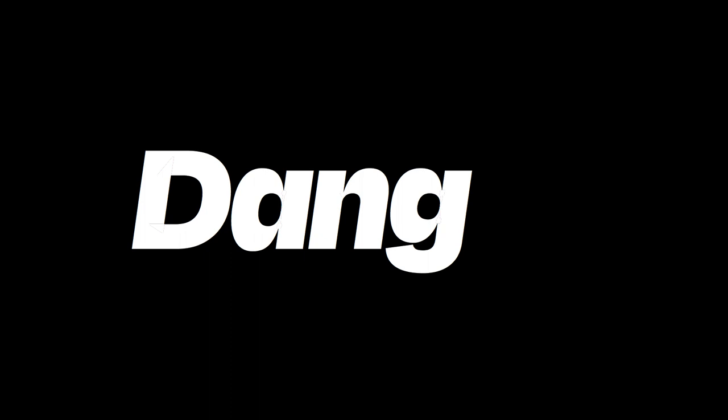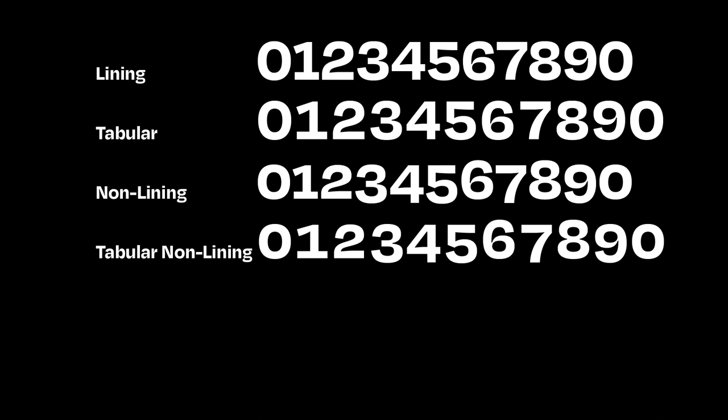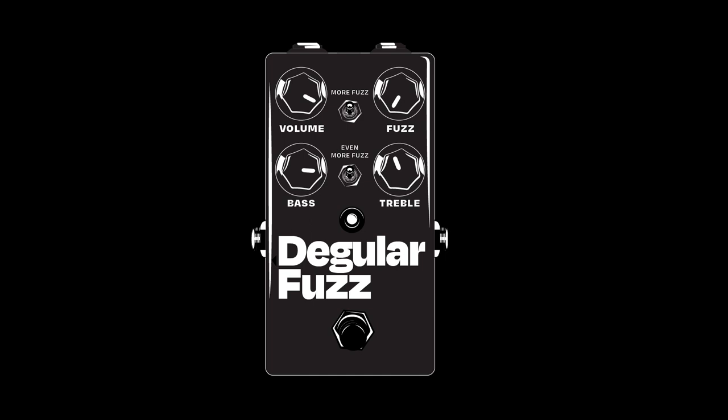There's seven weights, three optical sizes, there's italics, small caps, and all the numbers, and it's got the whole deal. It's basically my fuzz pedal. Hopefully it's useful.